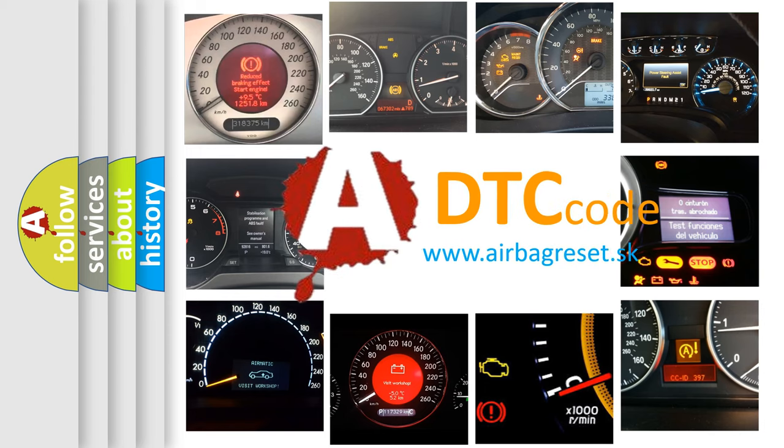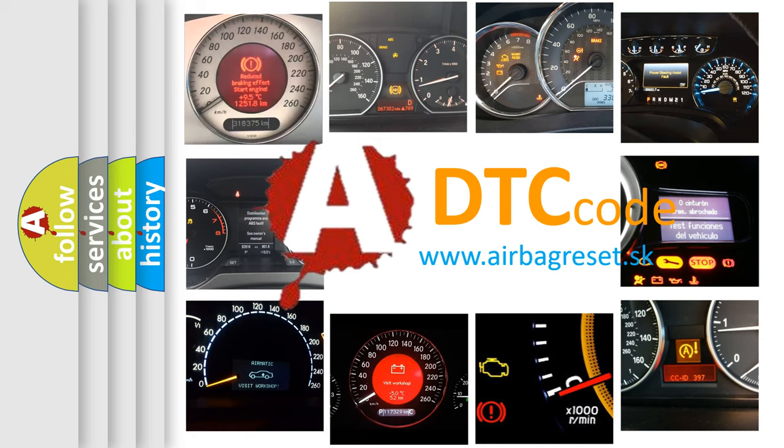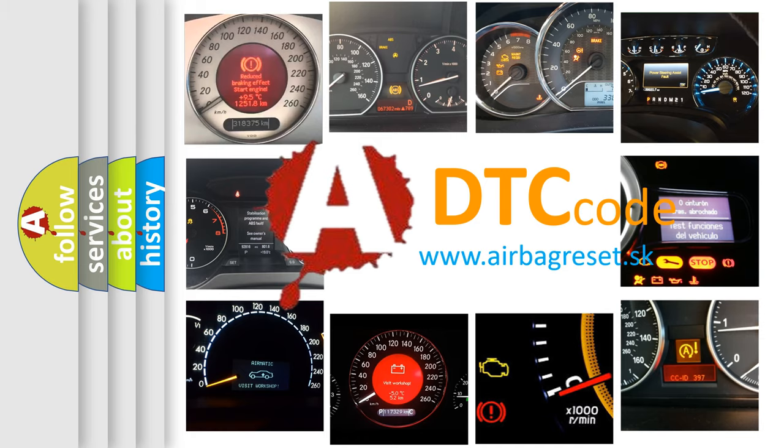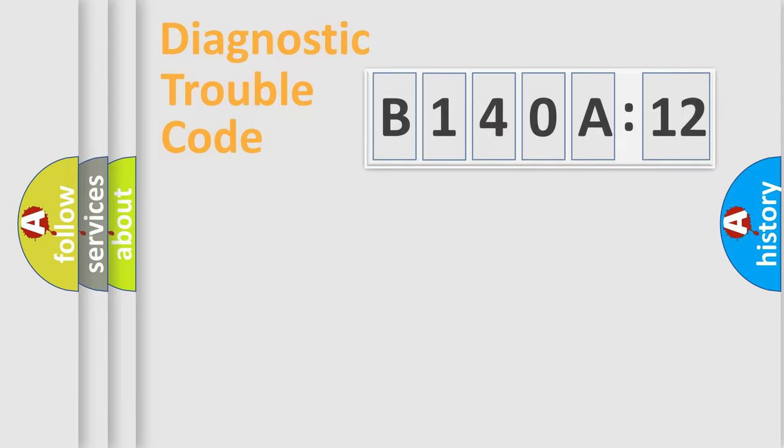What does B140A12 mean, or how to correct this fault? Today we will find answers to these questions together.